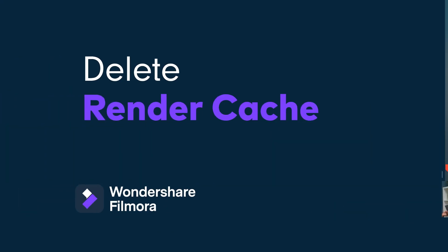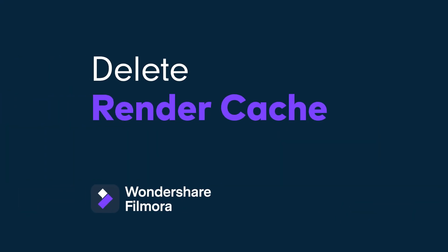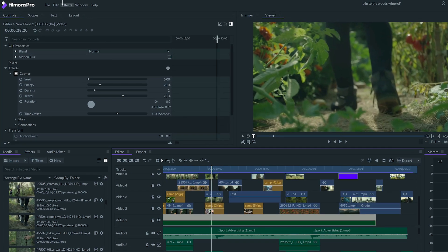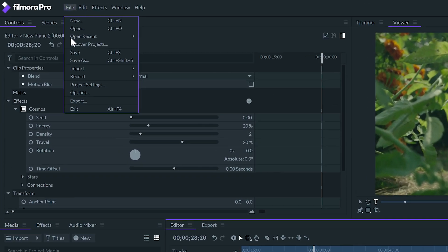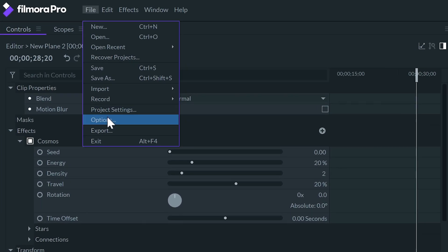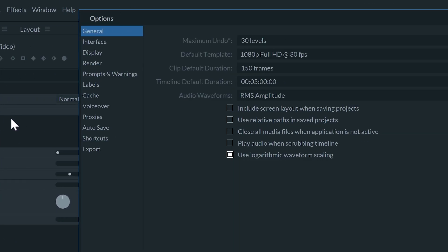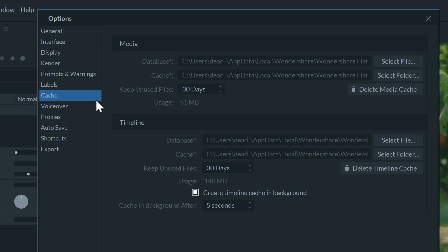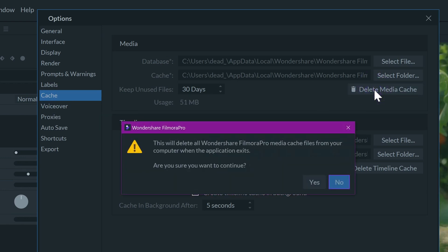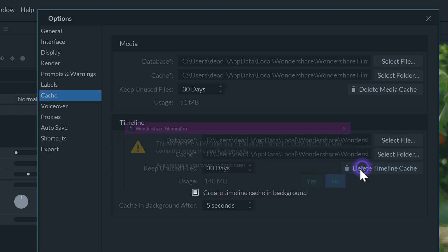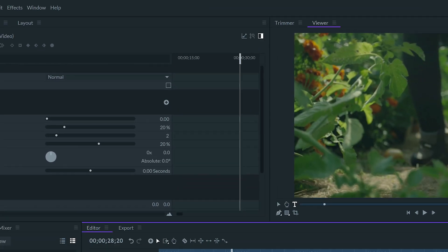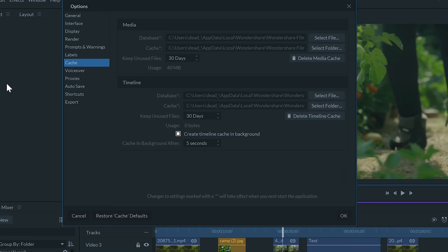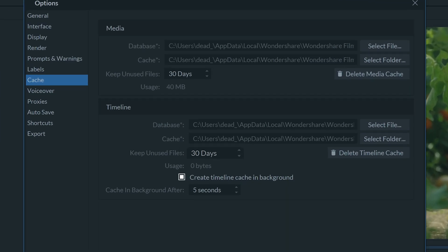We can load the timeline cache to see a smooth preview of the video. But did you know we can manually delete those files to save space on the hard drive? Go to File, Options, Cache. Here we can see how much space the cache is using on our drive. Click on the delete buttons. And when you restart FilmoraPro, they'll be erased.